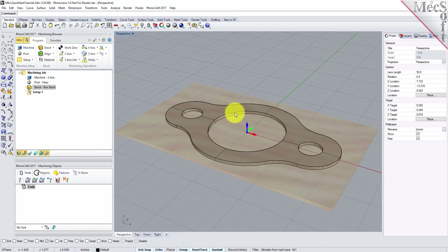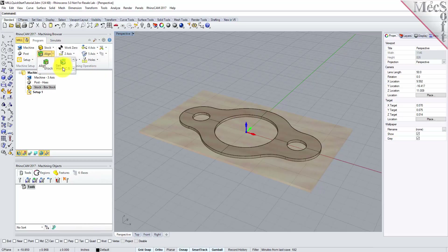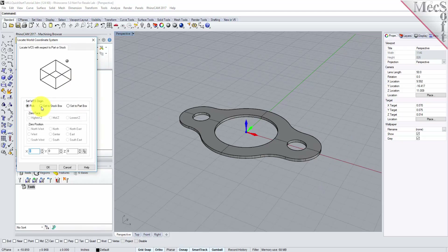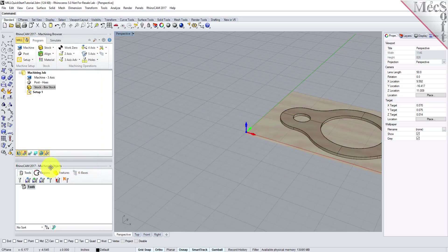Now that the stock is aligned to the part geometry, in this step we will establish the work coordinate origin. This location defines the zero point from which all toolpath points are interpreted by the controller. From the Program tab, select Align and then Set World CS. Then select Set to Stock Box. Then set Zero Face to Highest Z, and Zero Position to Southwest Corner. This sets the machine home to the top of the stock material and the southwest corner of the stock geometry. Pick OK, and the part and stock geometry are now transformed to the world coordinate origin, or WCS.